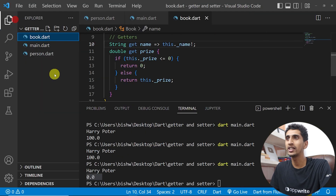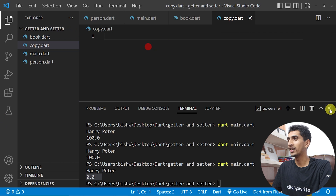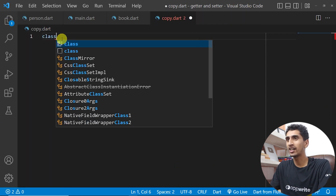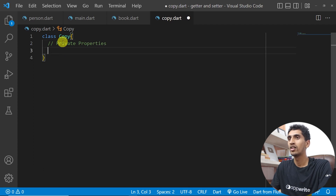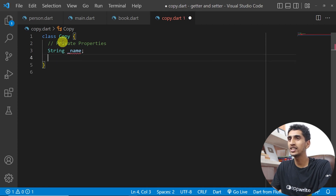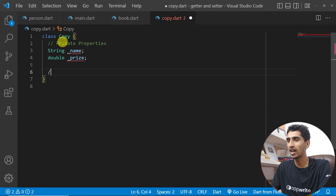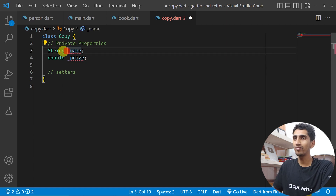Let me create a new file. I'll create a class called Copy with two private properties: one is the name of the copy and another is the price of the copy. I'll also consider whether a constructor is needed — in this case it's not required, so no problem.